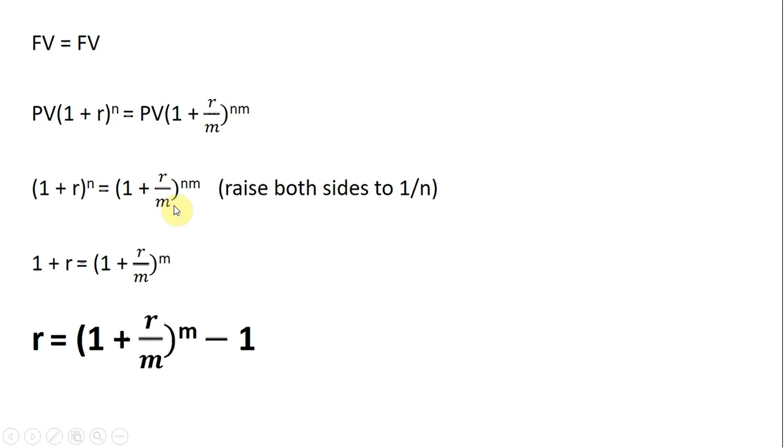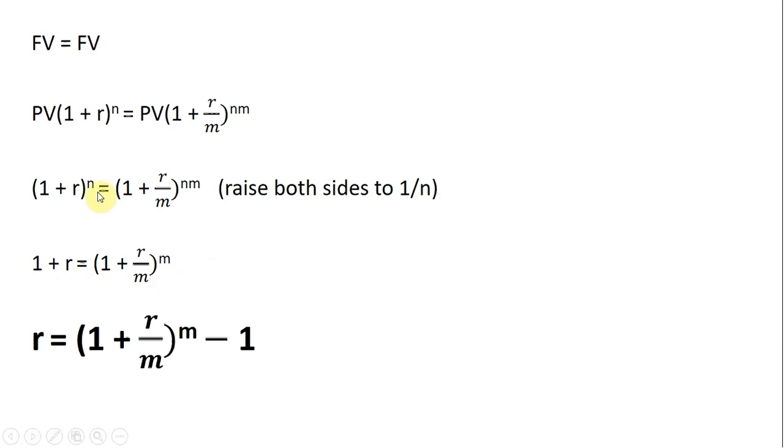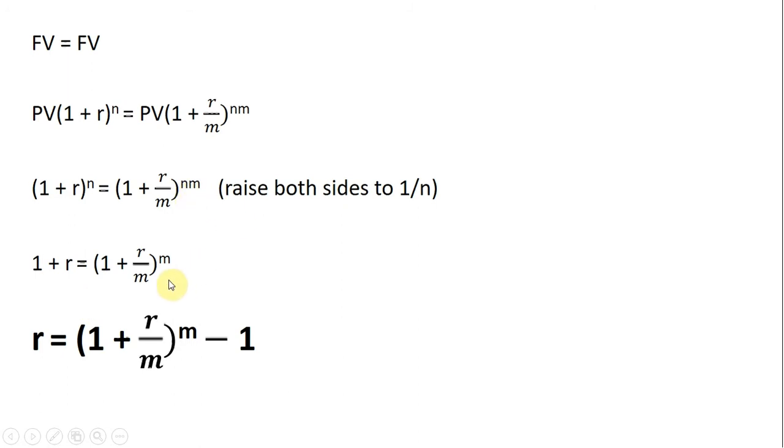We're left with this. The next step is to raise both sides to 1 over the power of, 1 divided by n. And so, raising both sides to 1 divided by n, the n cancels here on the left-hand side. We're left with this. And the n will cancel here on the right-hand side. And that leaves us, and if I move this 1 over to the right-hand side, that leaves us with our all-important effective annual interest rate formula.